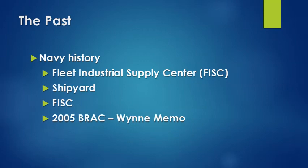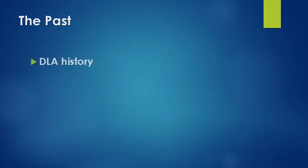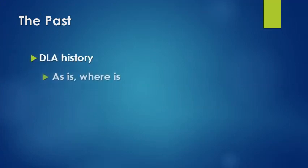In 2005, Congress passed BRAC legislation, and that led to the development of what's known as the Wind Memo. The Wind Memo defined roles and responsibilities between DLA and the Navy and how the DLA would provide support to the naval shipyards, of which there's four.